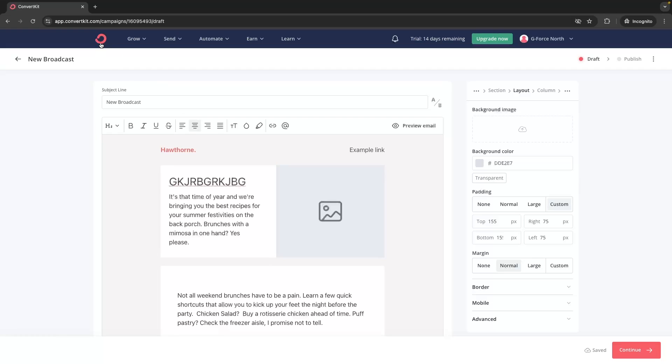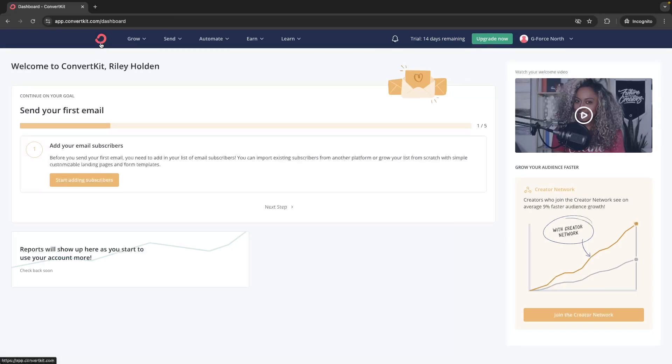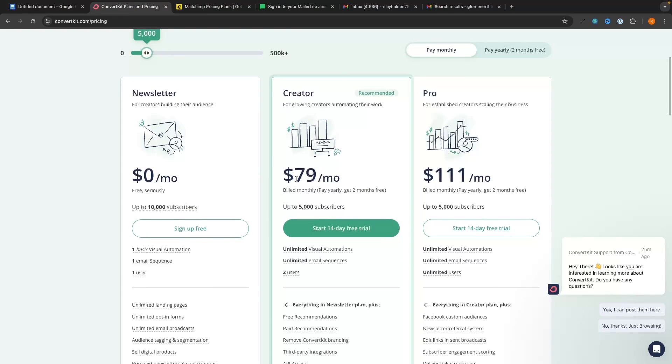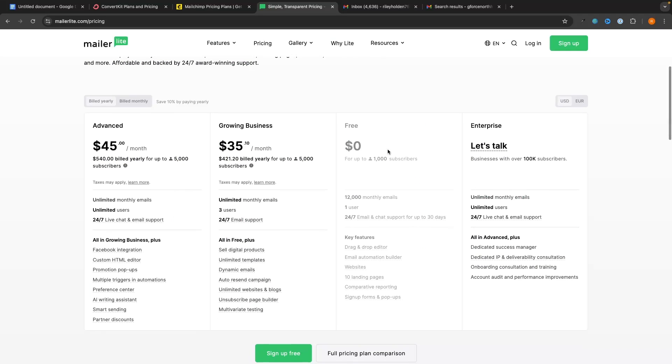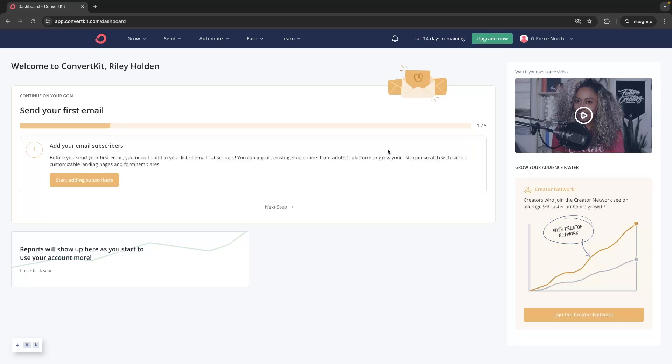Now, I don't mean to hate on ConvertKit too much because it is a fantastic tool, but for the pricing that we see with ConvertKit at almost $80 per month compared to MailerLite, which is actively a better tool and is also less expensive, I just don't really recommend signing up to this email marketing tool.